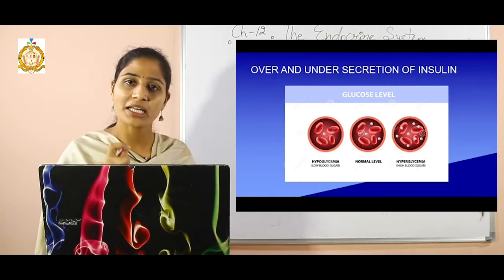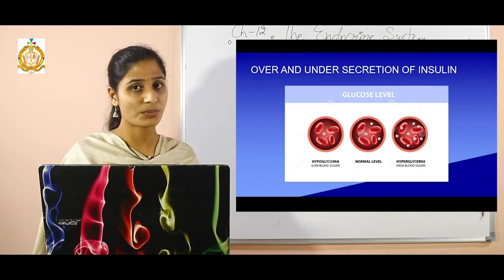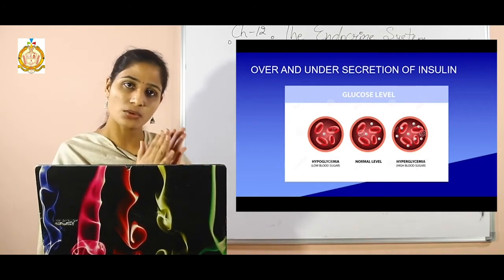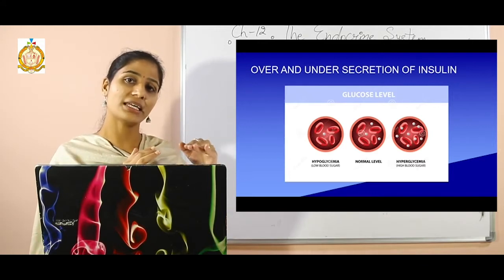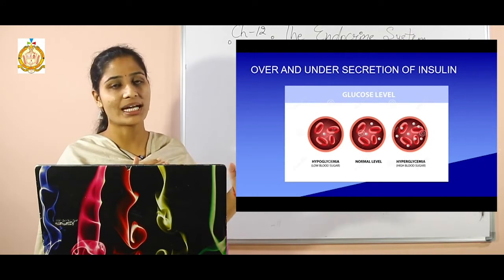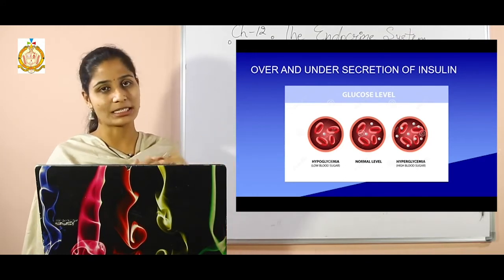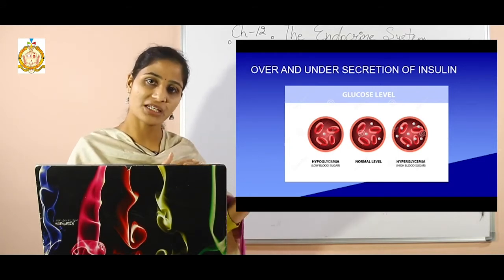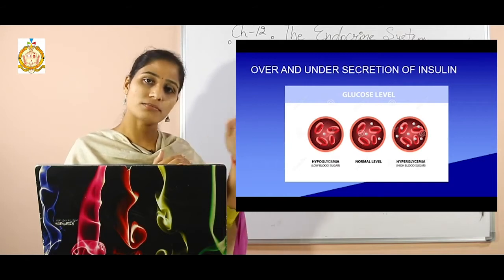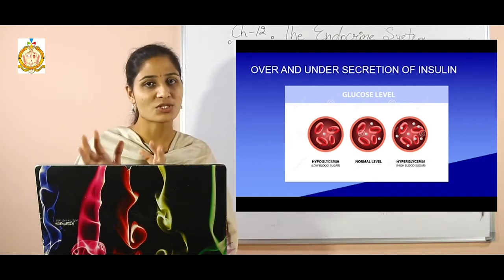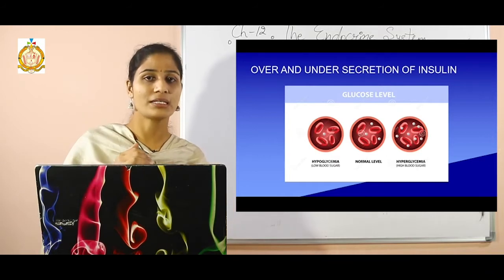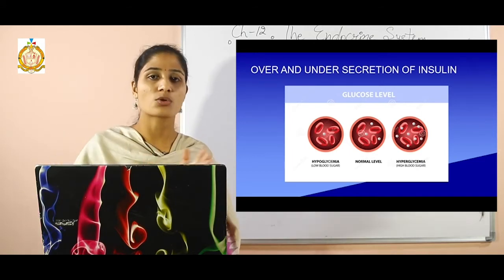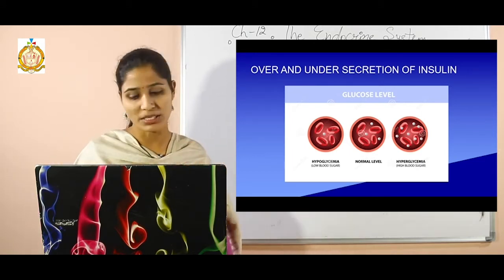Glucagon is also responsible for maintaining the glucose level. Glucagon breaks down glycogen stored in the liver and releases glucose back into the blood, maintaining glucose levels. So insulin is responsible for lowering blood glucose levels, while glucagon is responsible for raising blood glucose — they perform their functions side by side.